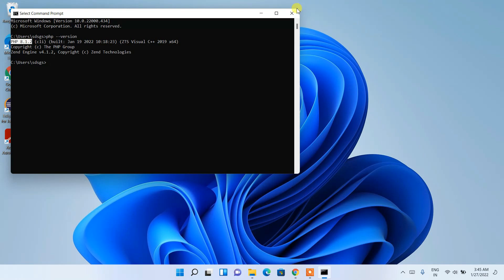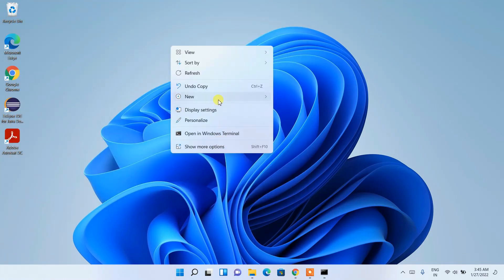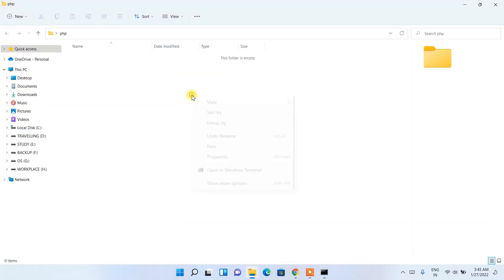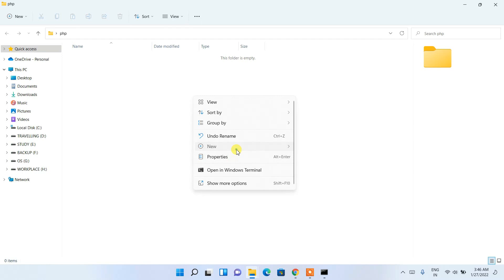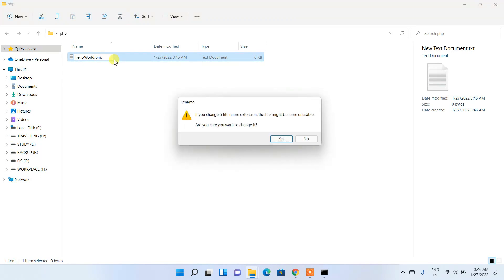Now let's say you want to run a PHP program — you can easily do that. First, create a new folder and name it 'php'. Go inside that folder and create a new text document. I'll name it 'hello_world.php' since we are writing PHP code.